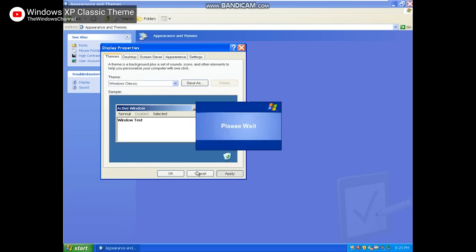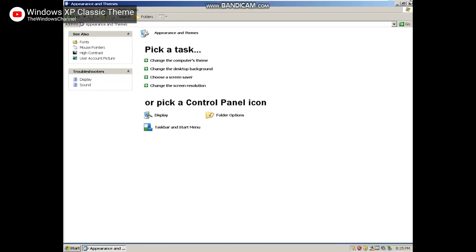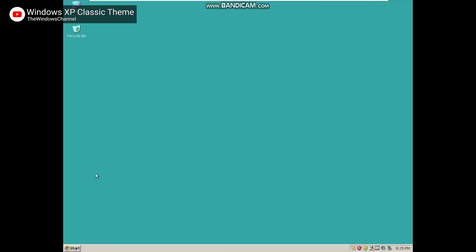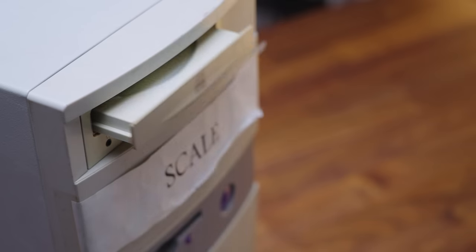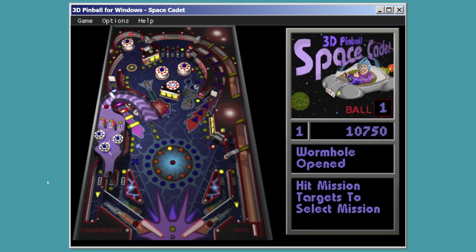But if you really miss Windows 95, there's nothing stopping you from changing your desktop background to cyan, hooking up a CD-ROM drive, and playing some Space Cadet pinball in your browser. You can even kick your tower once in a while if you miss the instability.